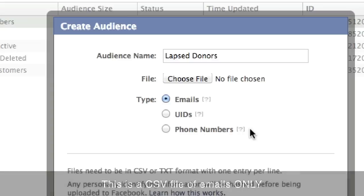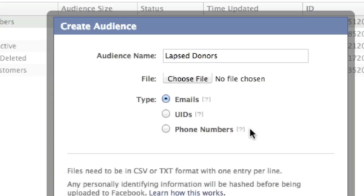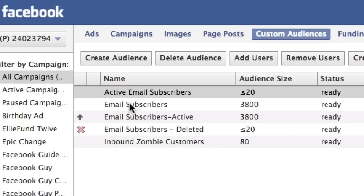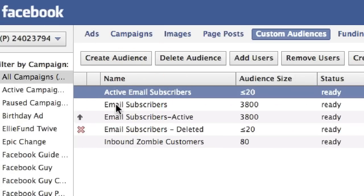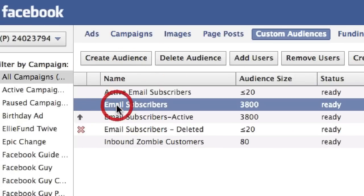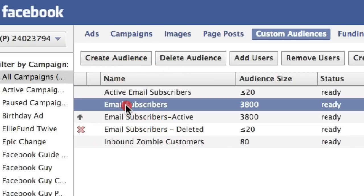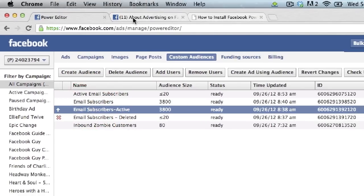If you do text-to-donate and have a large list of phone numbers, you can use that list. For this example, we're going to use email. You click Create and it automatically creates the list and adds it. I have a few different lists here that I've created and they're going to show up in the advertising tool.